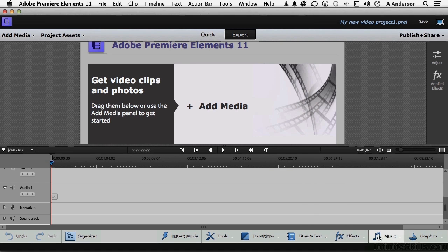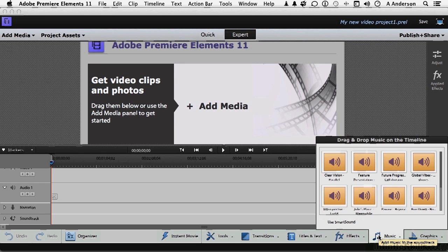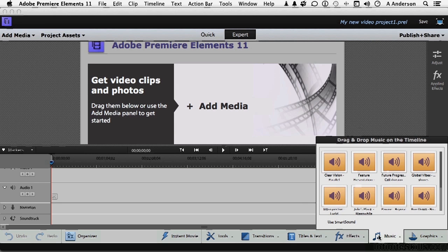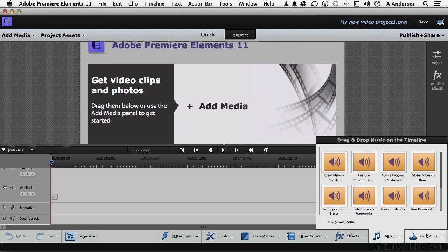Music. Now, if you remember from the chapter when we talked about organization, we told the computer when we used organizer to bring in the music. This is more music. This comes from Adobe Premiere Elements. And finally, you have graphics.